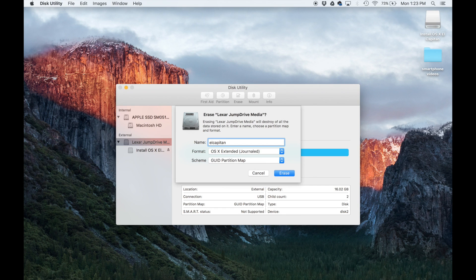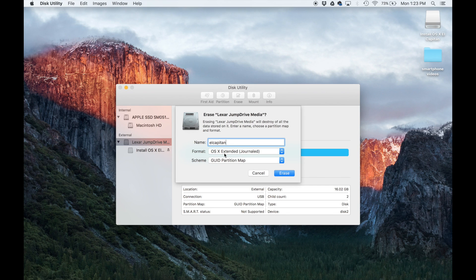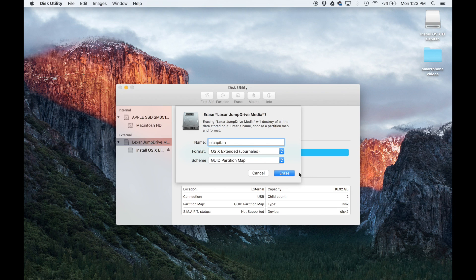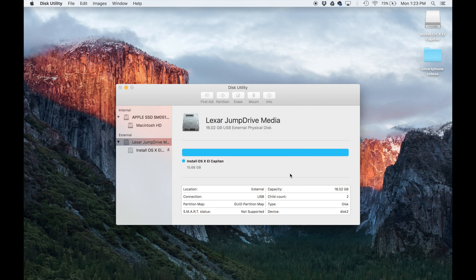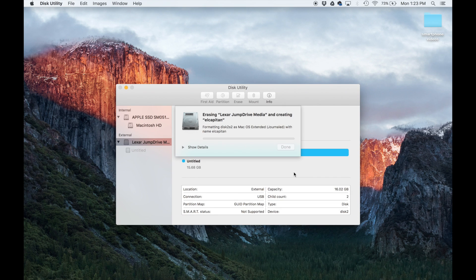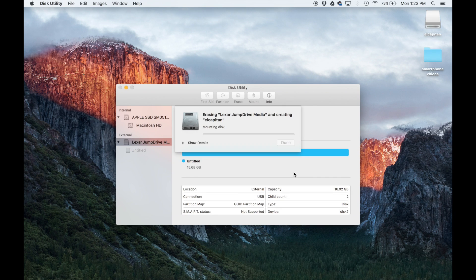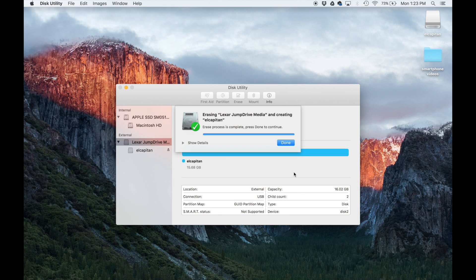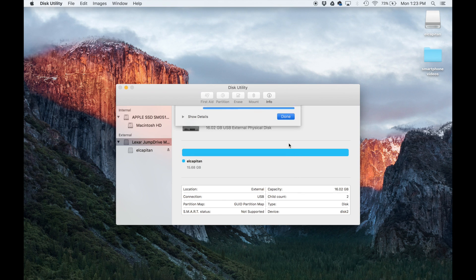The simpler the better for now, and you'll see why in a minute. Then the format type is going to be OS X extended journaled. You can keep this as it is if you see it. And then click erase. This is going to be a very quick procedure.